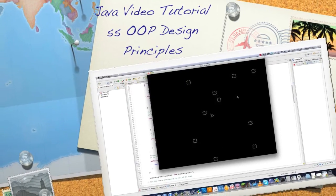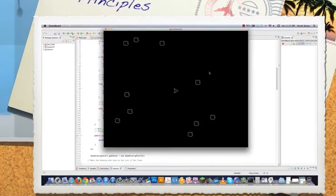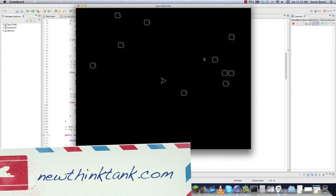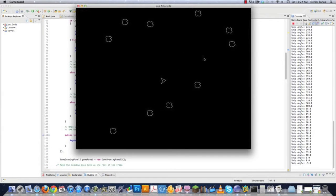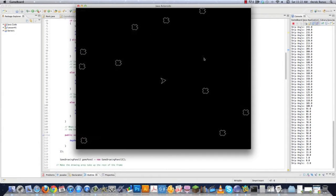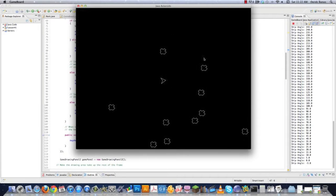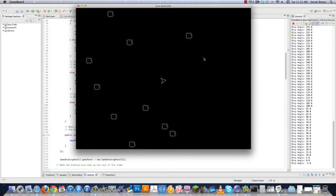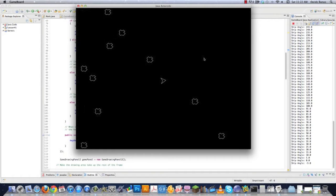Hello internet and welcome to part 55 of my Java video tutorial series. So far in this tutorial we have created our asteroids that bounce off of each other and we have created a ship that rotates. Now I'm going to really throw a monkey wrench into this whole tutorial because in the past I've mainly focused on the math behind programming a game. In this part of the tutorial I'm going to focus on the object-oriented design principles behind designing a game.